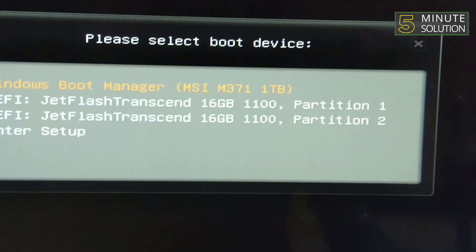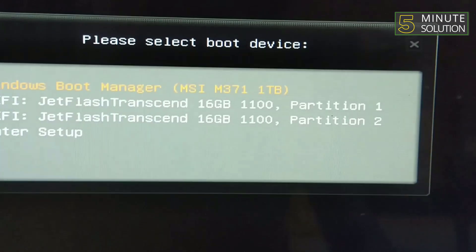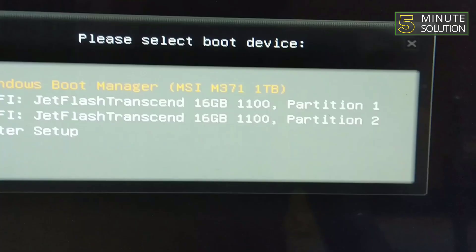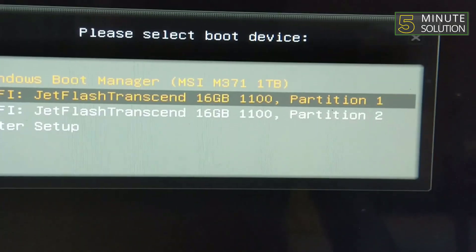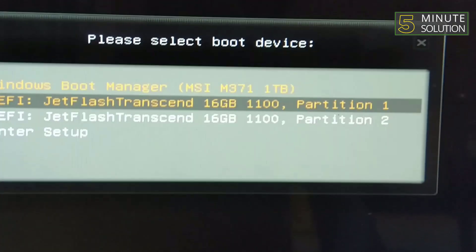As your computer starts up, you'll need to enter the boot menu by pressing F11. This key varies depending on the computer manufacturer. After entering the boot menu, you'll find a list of devices from which your computer can boot. Choose the USB drive from here.